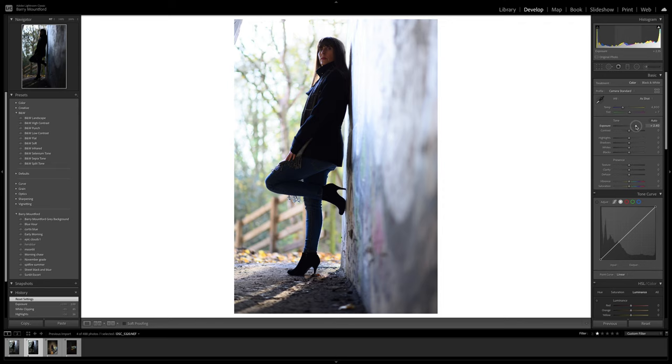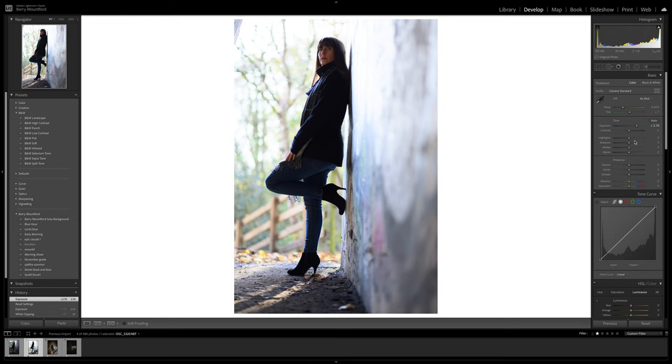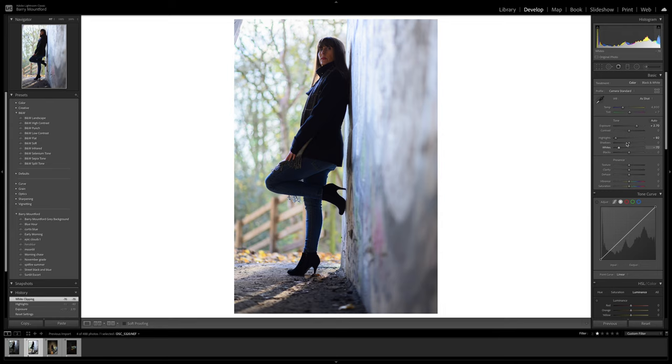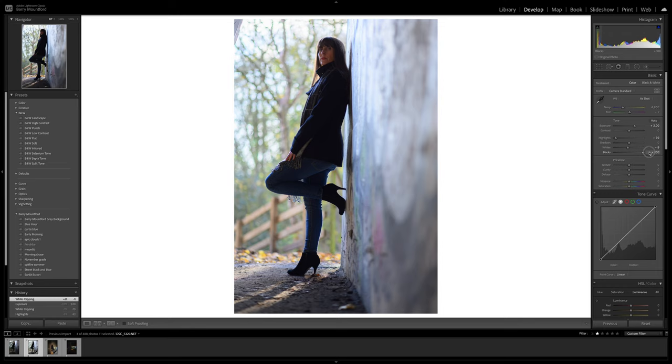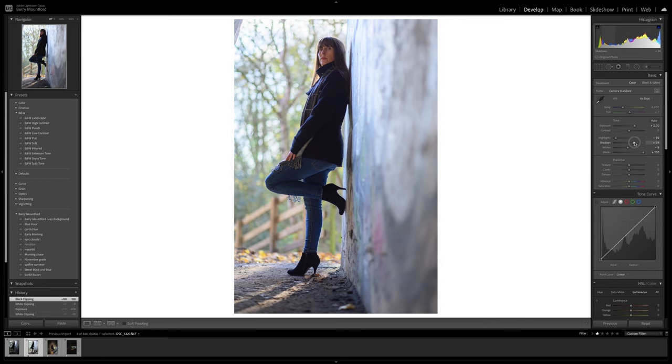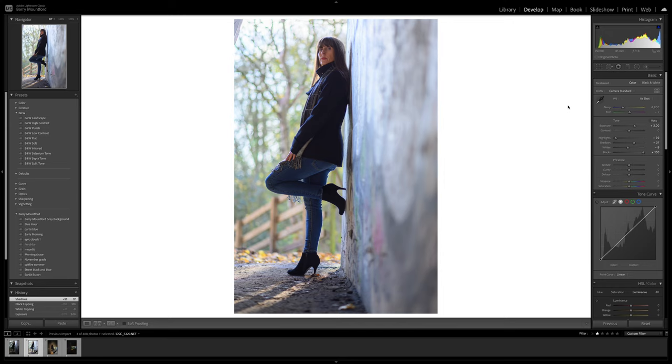We'll bring back the highlights and drop the whites a little bit. That may be a little bit too much, so we'll bring it back down to about two stops. Then we'll start playing around with the blacks, bring the blacks right up there, and touch some of the shadows. There we go, that's nice.